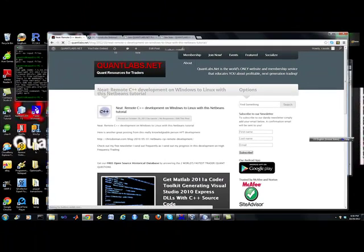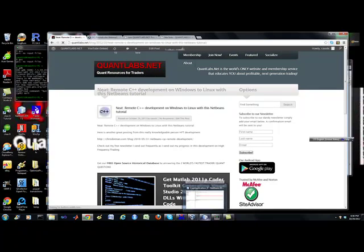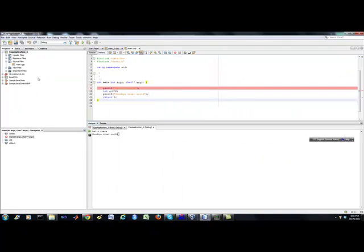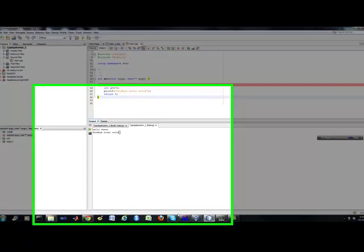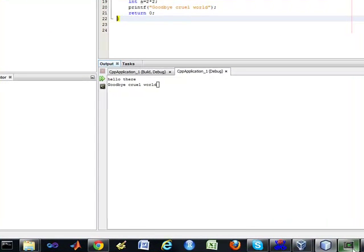What I have done, though, is I've got my NetBeans here, and it's the latest version, the current version, 7.1.